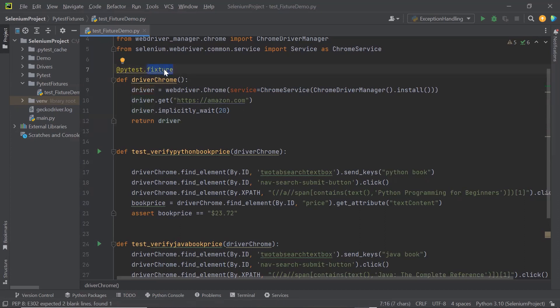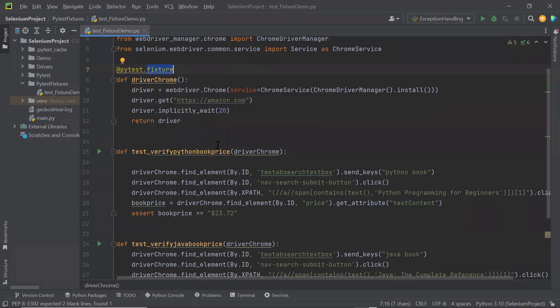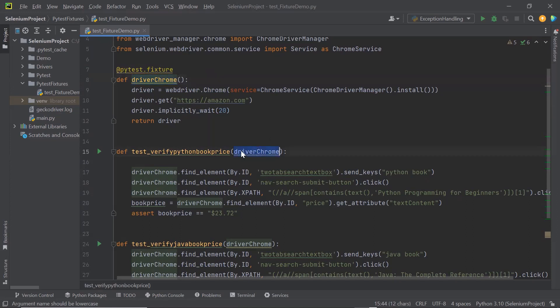Fixtures created in conftest.py file can be accessed by tests from multiple test modules. When we run our tests and those tests depend on fixtures, the PyTest Framework looks for those fixtures in the ConfTest file. Now let's see how it works.